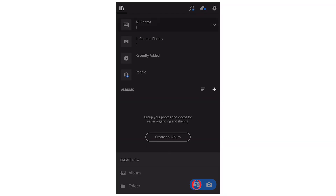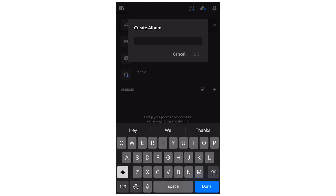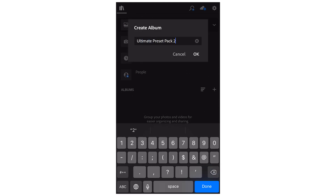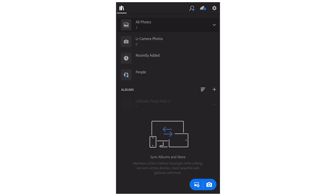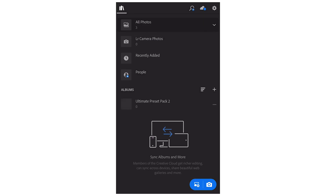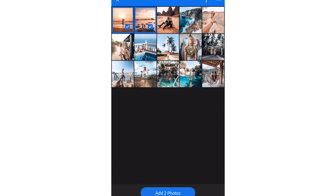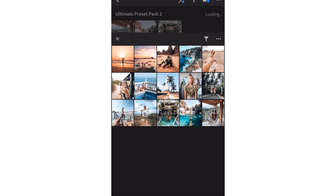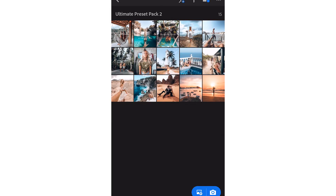Now that you've got all your presets in Lightroom, we need to create an album to keep them all together. I've just typed in 'Ultimate Preset Pack 2,' which is our new preset pack, and you'll find the album here. Now we need to import all of our presets into this album by pressing the plus icon.